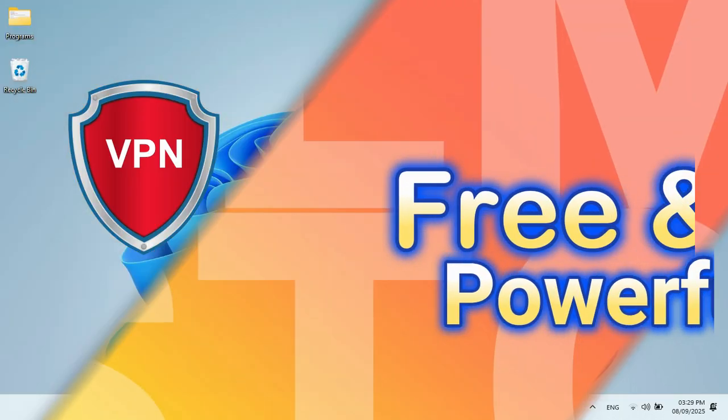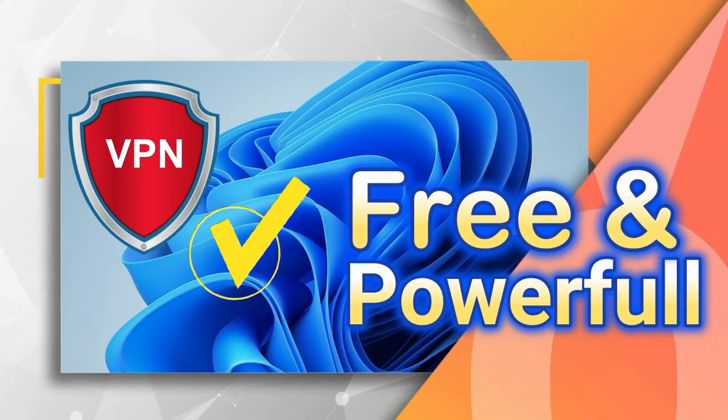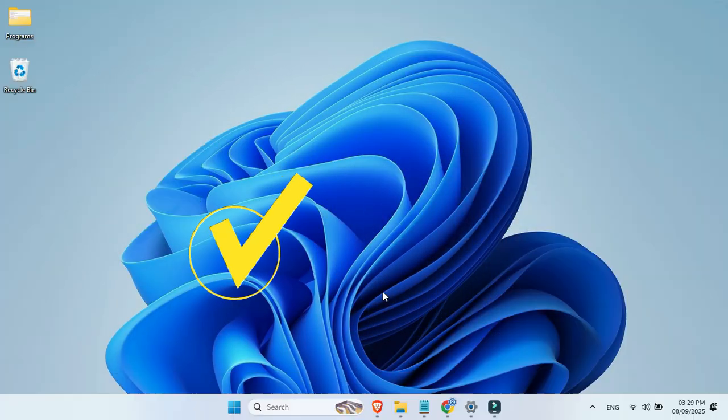If you want to use a free, powerful, and strong VPN on your Windows PC, then you are at the right place.